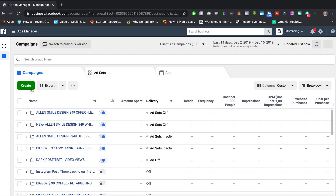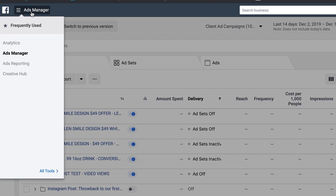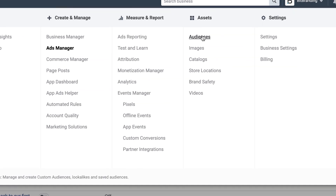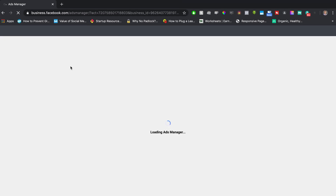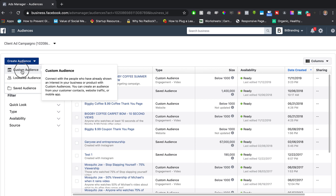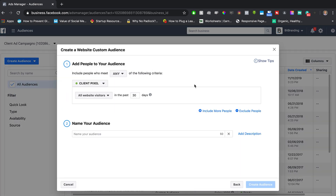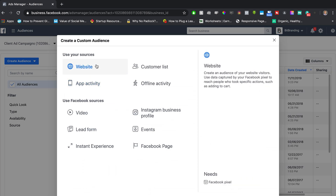Before you start creating a campaign, the first thing you need to do is go to Audiences. Go to the hamburger menu on the left-hand side, and under Assets, click Audiences. You want to create a custom audience — if you're retargeting someone, this can be based on website traffic.